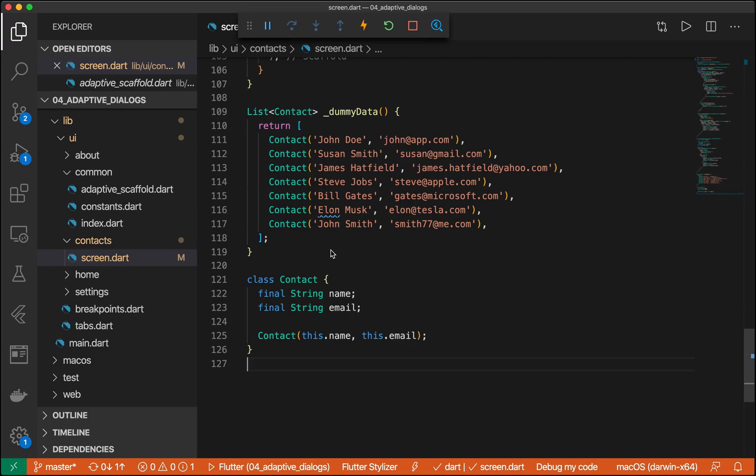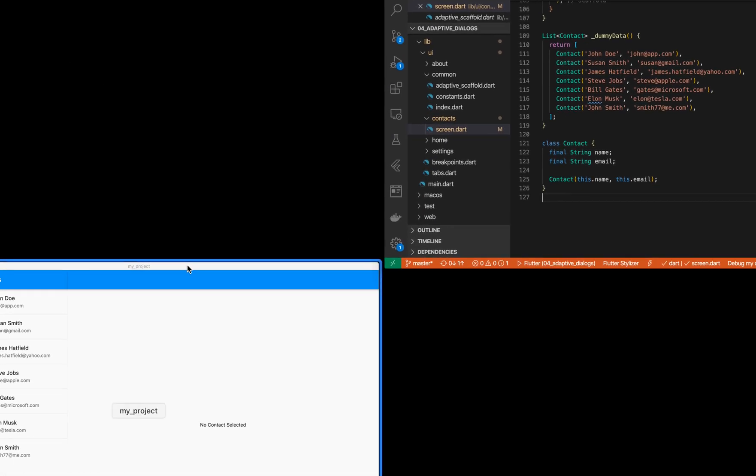Hey guys, my name is Roddy. In this video, we're going to be building an adaptive dialog. If you want to get to where we are now, make sure to watch the previous videos where we go through creating a master detailed screen as well as responsive UI and just building the Flutter project at the beginning. So let's go ahead and get started.